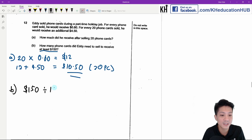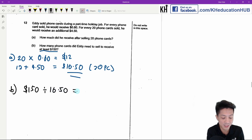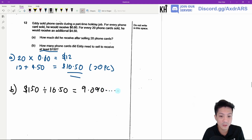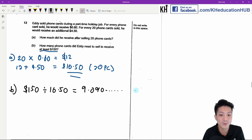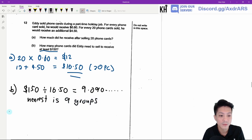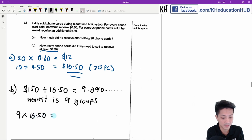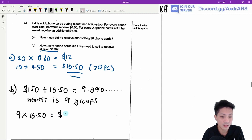$150 divided by $16.50 gives 9.090 and so on. So we know that the nearest number of groups would be 9 groups. So the next step I'm going to do is use 9 times $16.50, which gives $148.50.